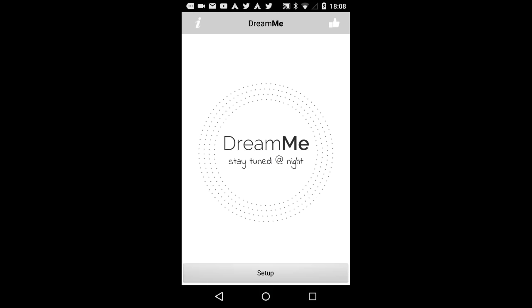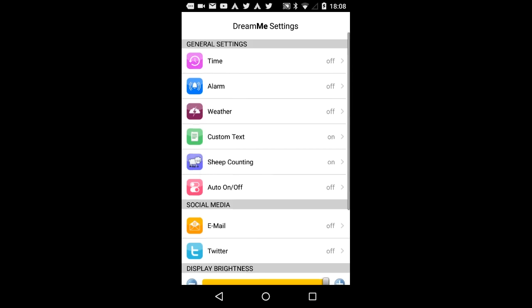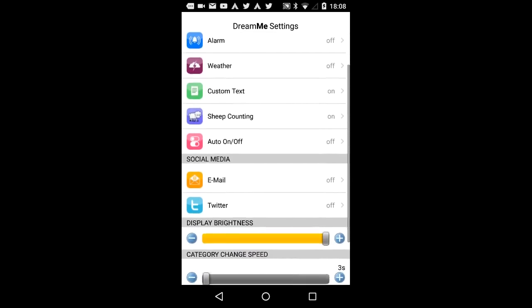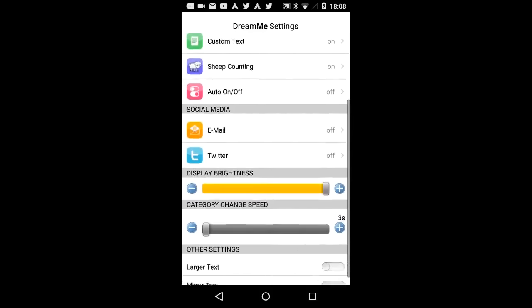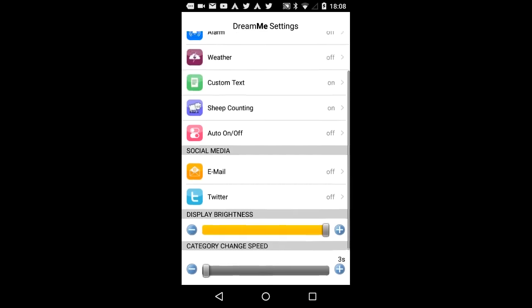From the home screen, go to Setup. Under Settings, there are five options: General Settings, Social Media, Display Brightness, Category Change Speed, and Other Settings.